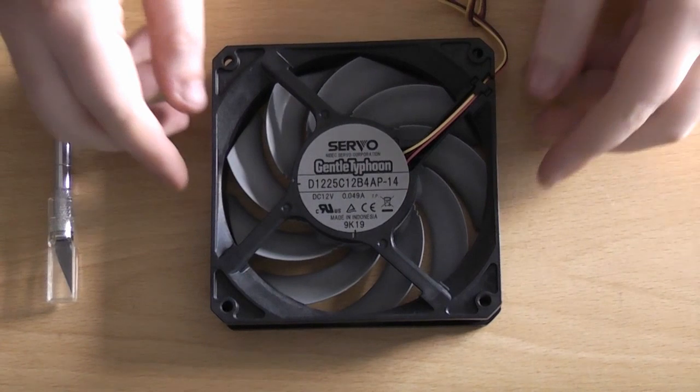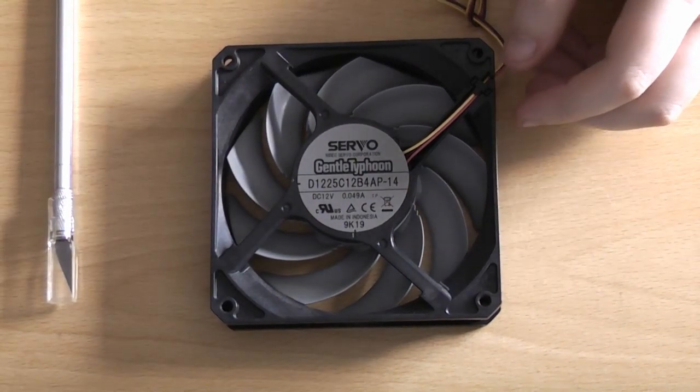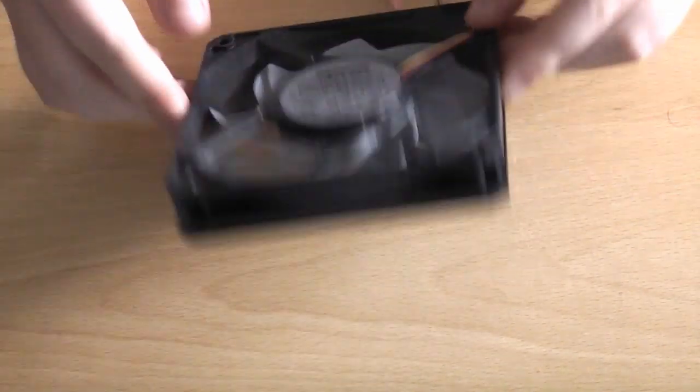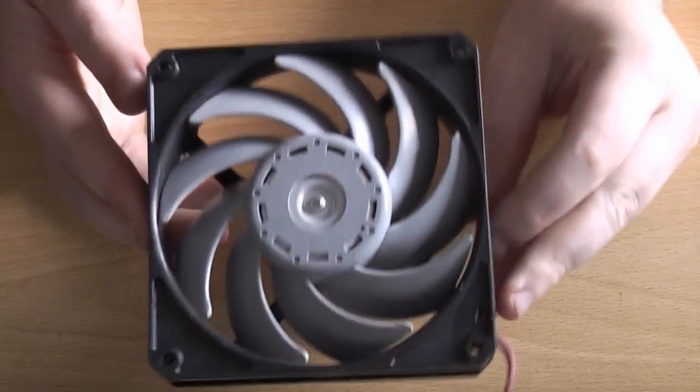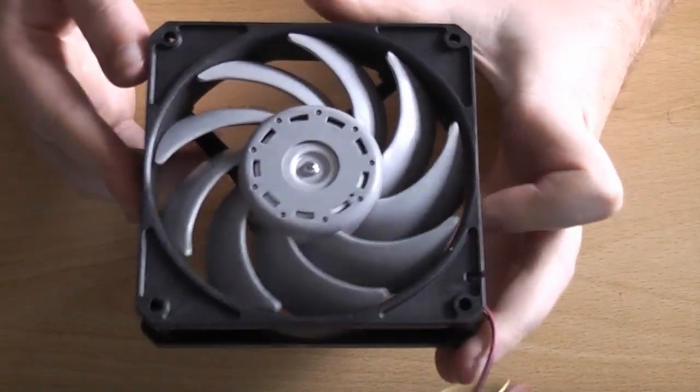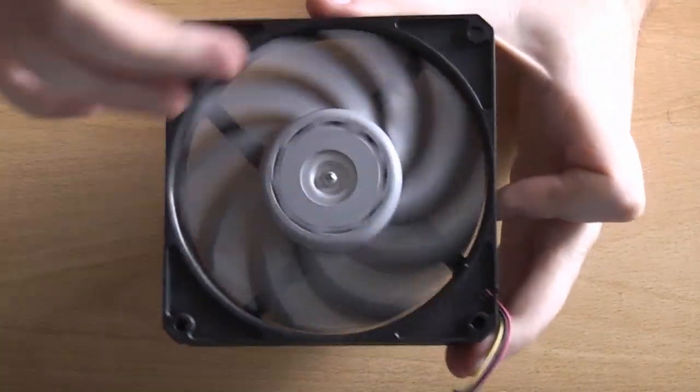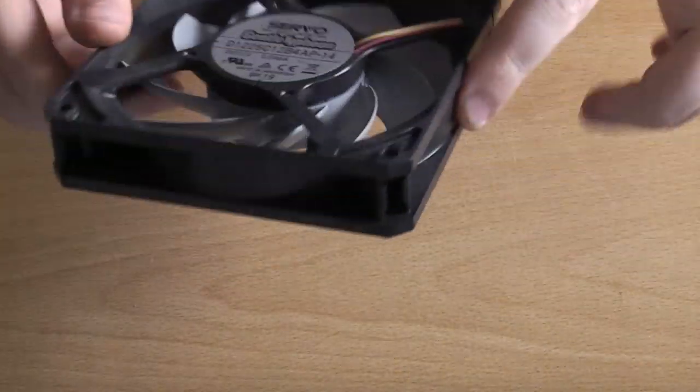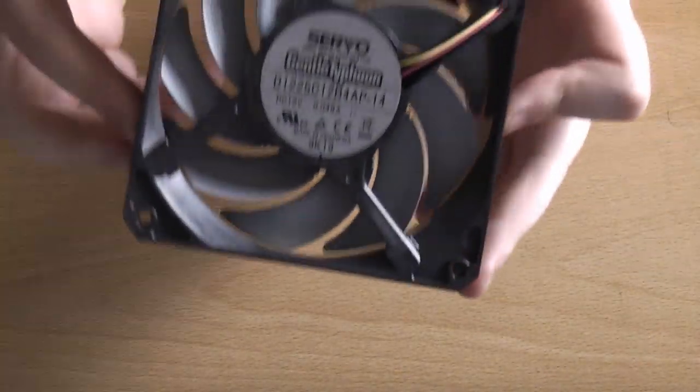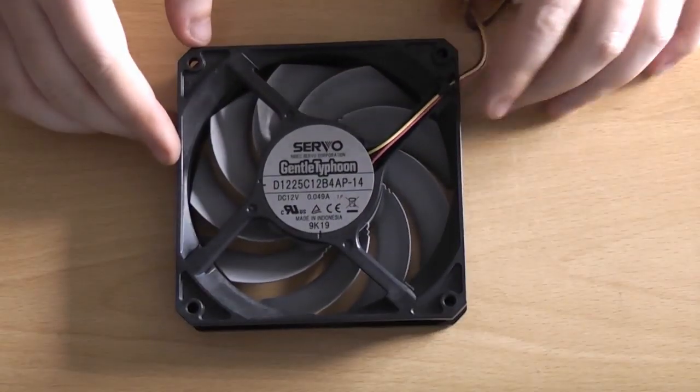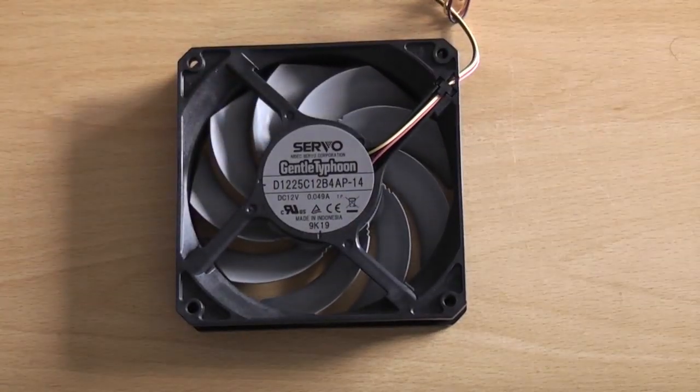So, here we are again. Today I'm dismantling a Scythe Gentle Typhoon 1450 RPM fan. Quite how you can have a Gentle Typhoon, I've no idea, but there we go.